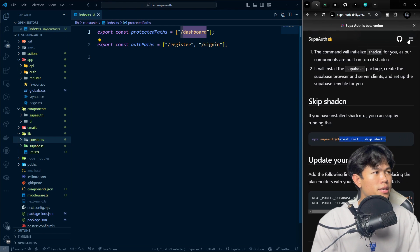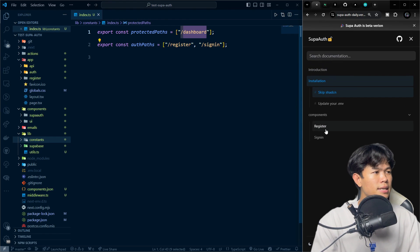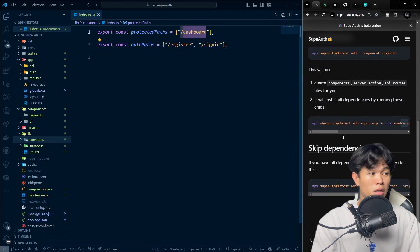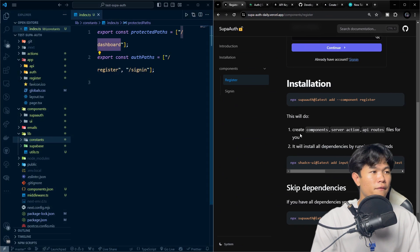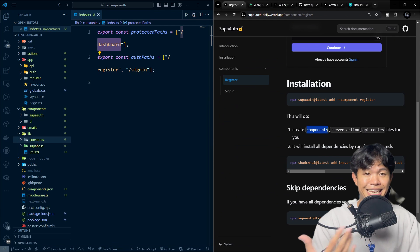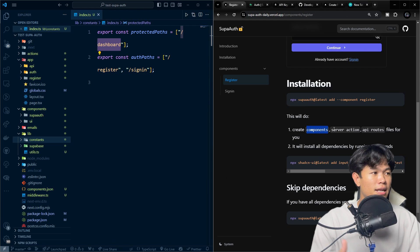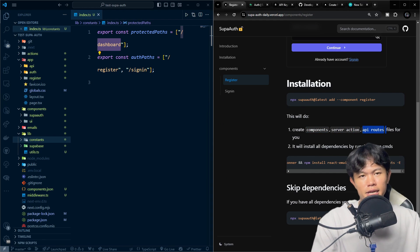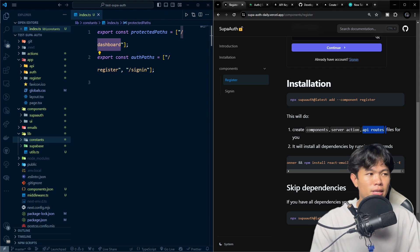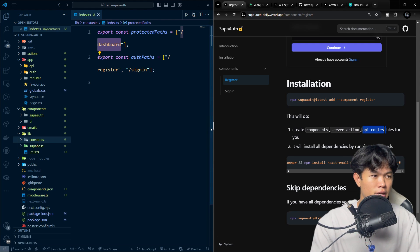The second command — the register command — does a lot. It creates all the component files it needs, the server actions, the API routes, and installs all the required dependencies. That's why it takes a while to complete.